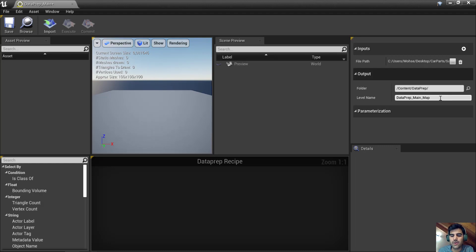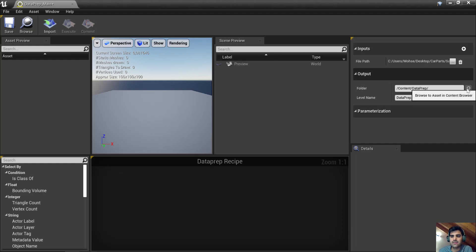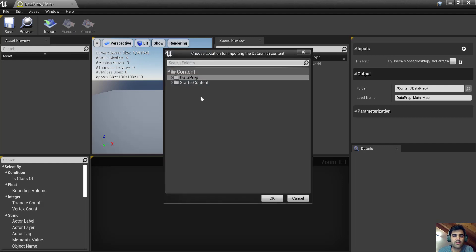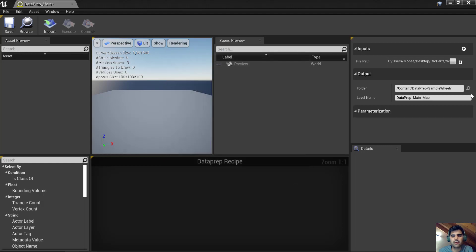The folder option is the output — I need to specify where I want to store it after I commit. I'll set that to the Dataprep > SampleView folder I already created.